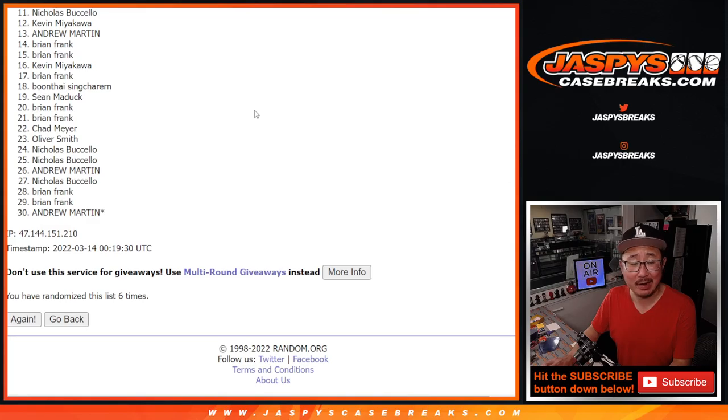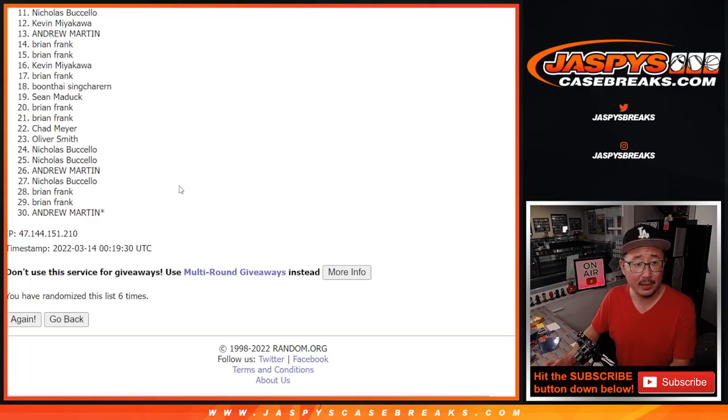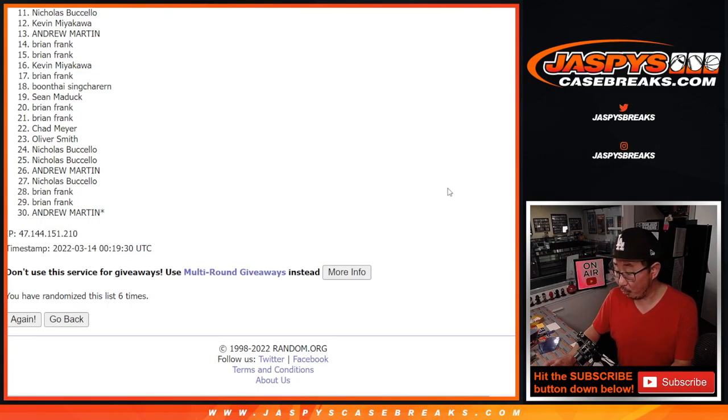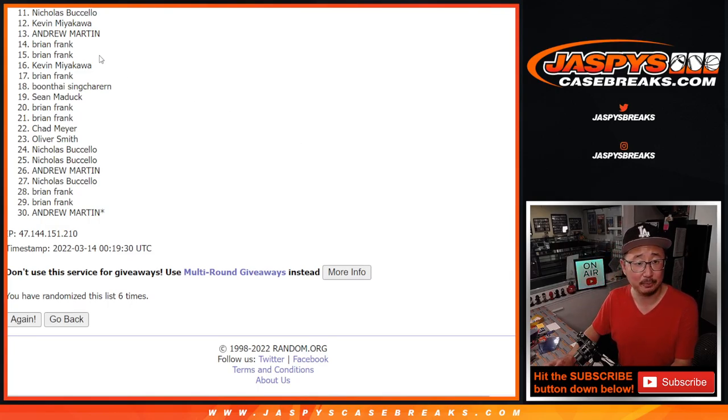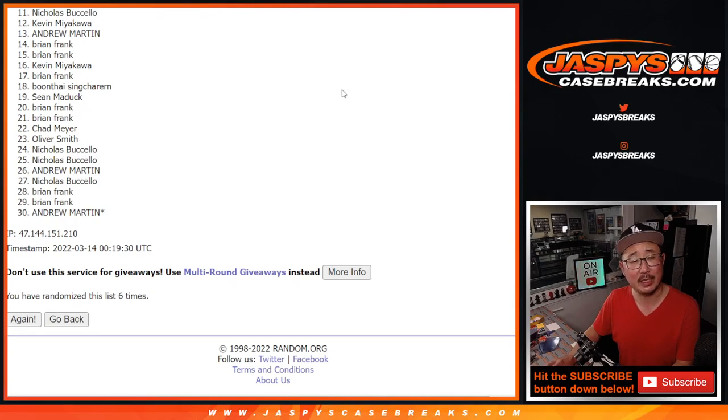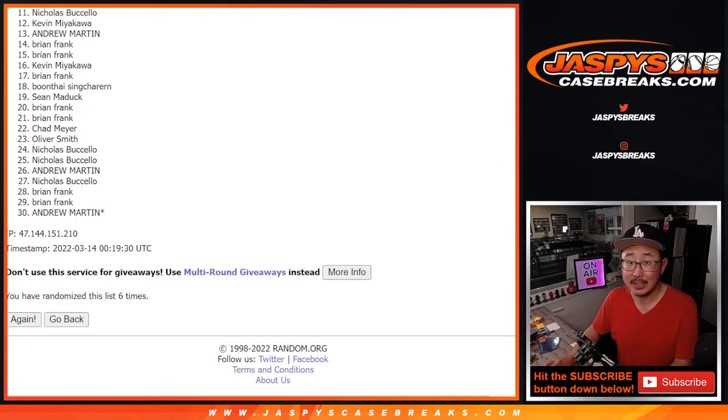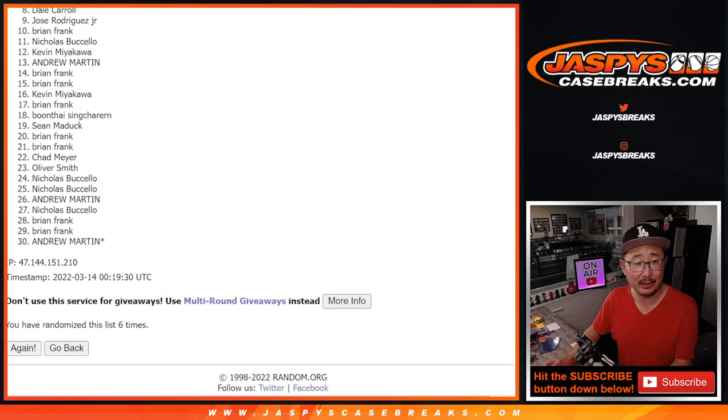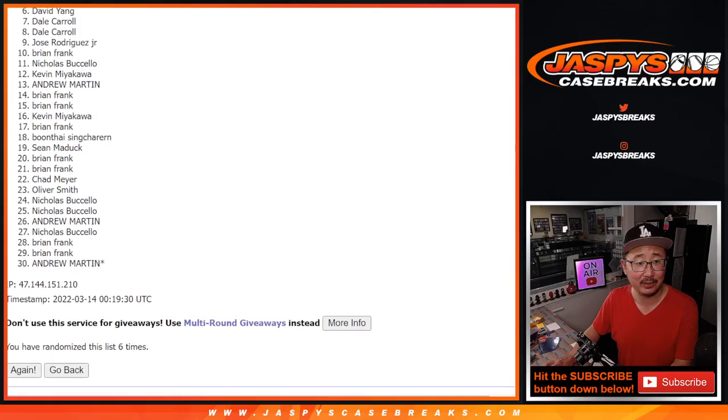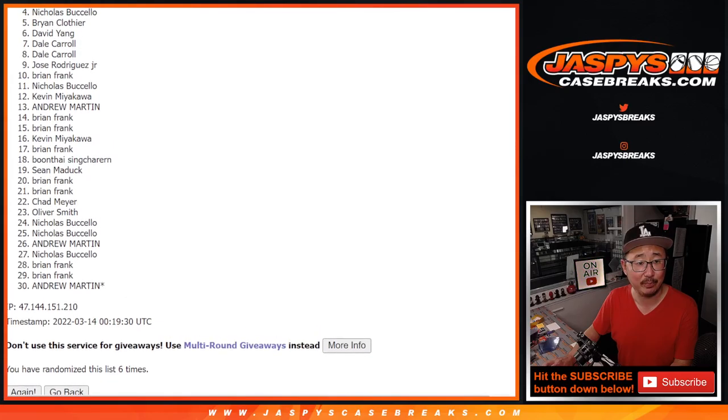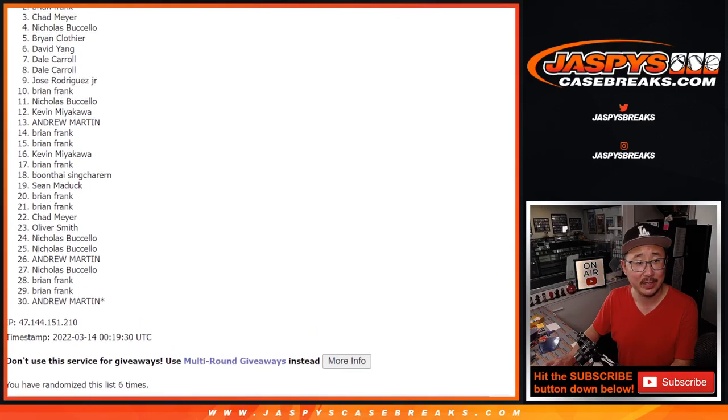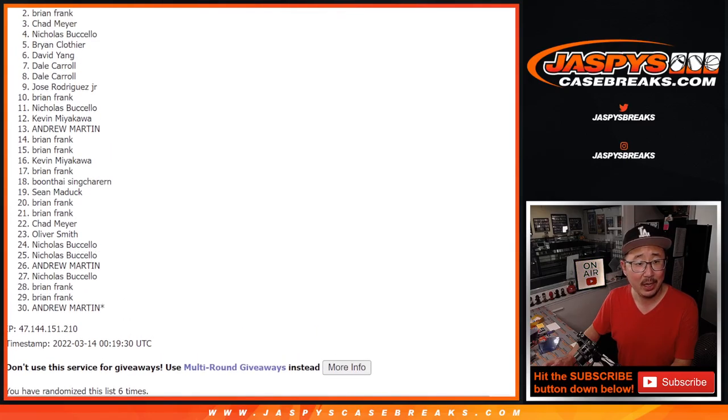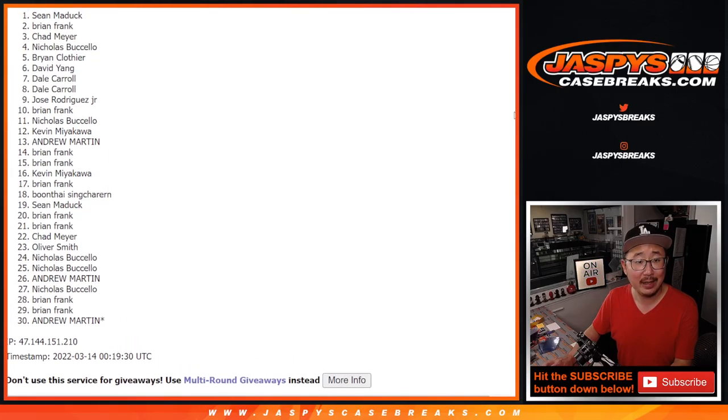So from 11 on down, sad times. But I appreciate everyone getting in on it. We do have one more of these we have to do to unlock that break. So please feel free to try again. JaspiesCaseBreaks.com. We'll get them next time. Top 10 happy times for Brian, Jose, Dale, Dale, David, Brian, Nicholas, Chad, Brian, and Sean.